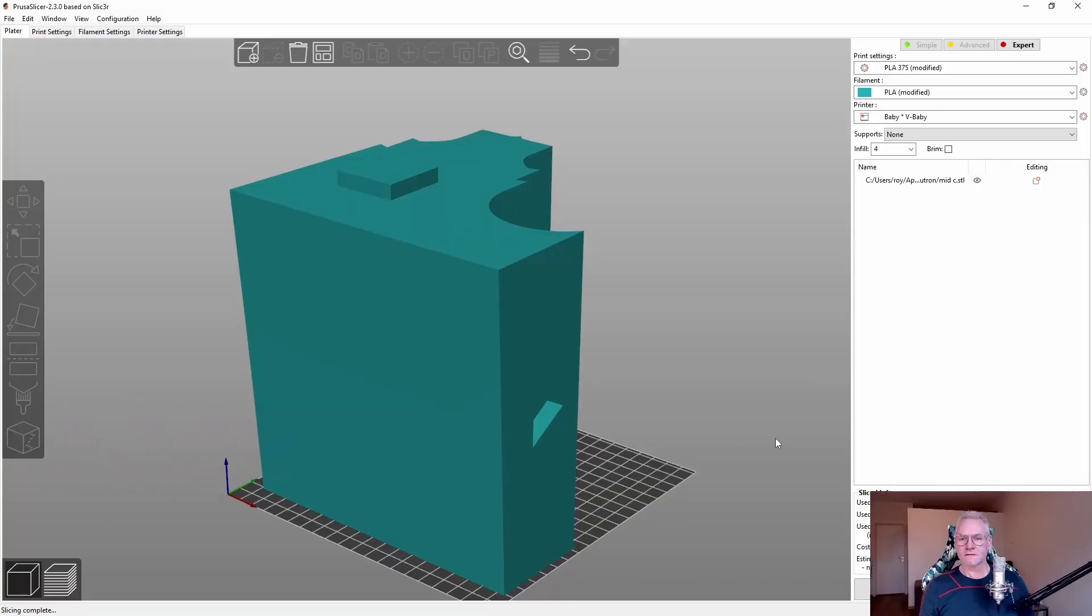Today I'm going to talk about flow rates and why you should check your flow rate in the slicer before you start printing.